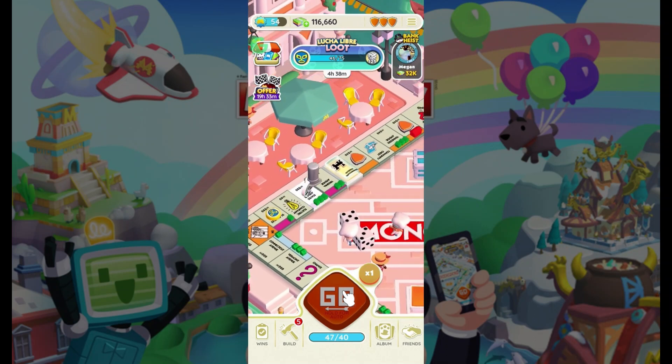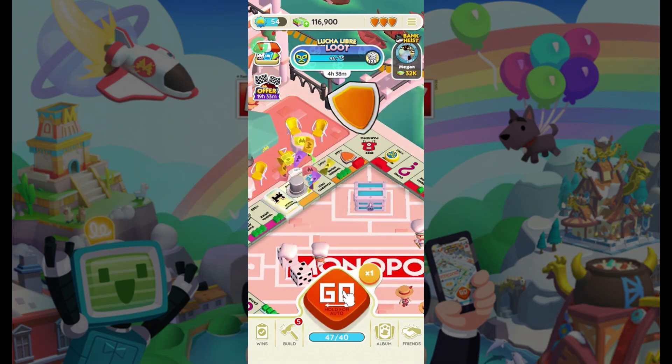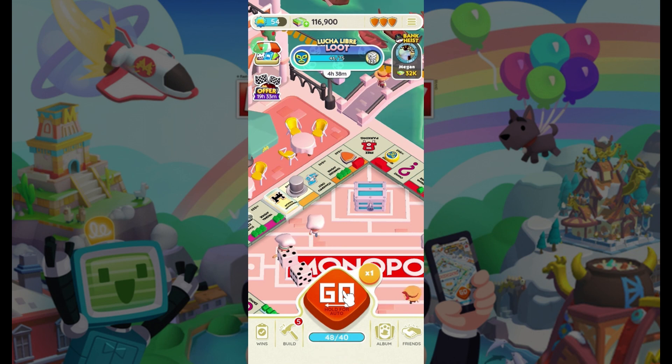Hey guys and welcome back to the channel Maple Gaming. In this tutorial, we're gonna look at how to connect accounts in Monopoly Go.